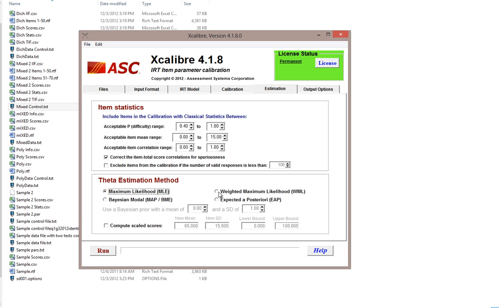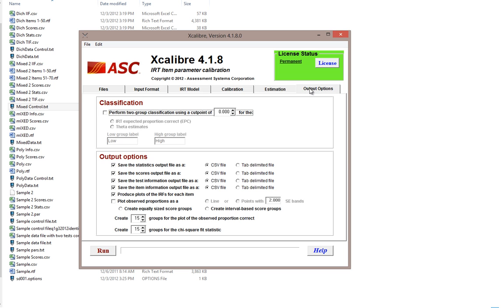We can then choose the theta estimation method — maximum likelihood is the most common. We can also compute scaled scores to transfer results to a scaled score. You have a choice of producing a two-group classification in the output; for example, a cut point of 0 for pass or fail using the theta scale.